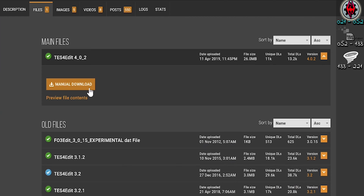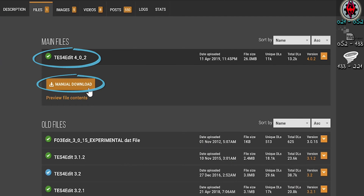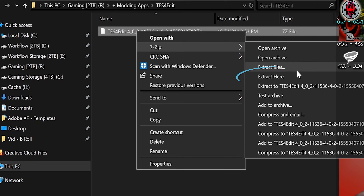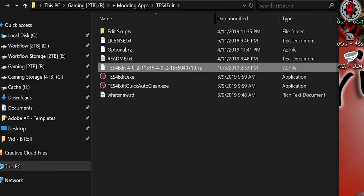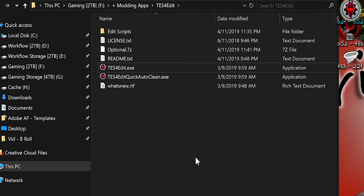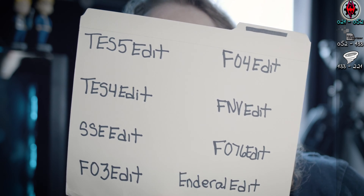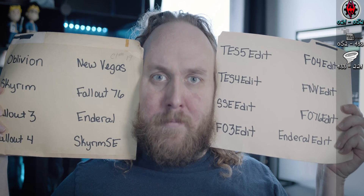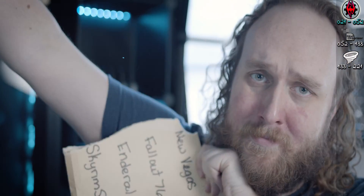Now that you are on the XEdit download page, download the main file. After the archive is downloaded, extract its contents to a location of your choosing. I suggest creating a folder named after the app. Do not install this to the game folder. Really, don't do it.